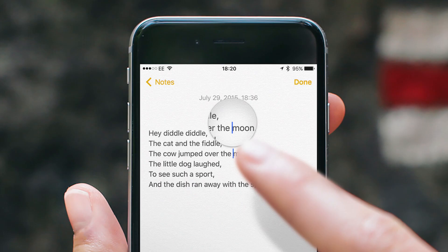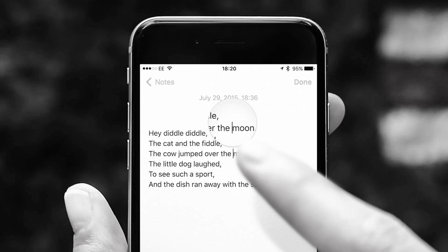So you're typing a text on your phone and you notice a typo, and you used to be able to press and hold your finger and get that awesome little magnifying glass thing. It's gone. It's never coming back. Rest in peace.